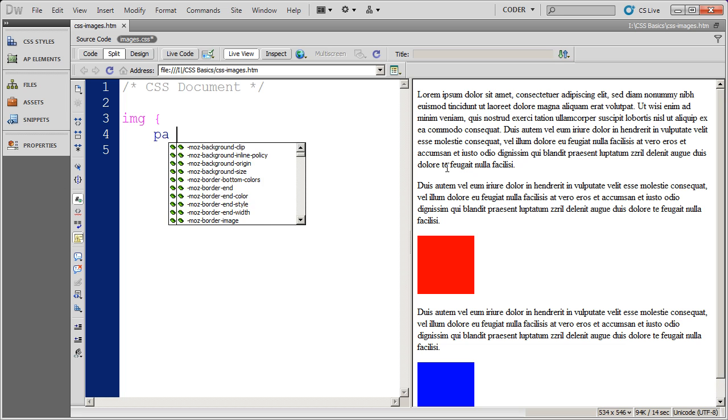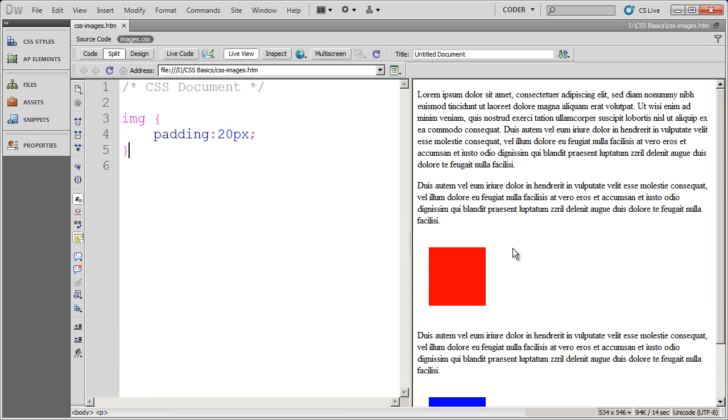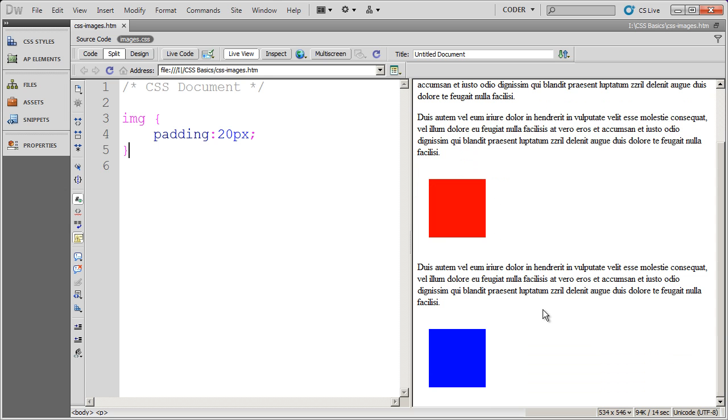So I'm going to say that these images should have 20 pixels of padding on them. I'm going to close my style and save it, and when I click over here, you'll see I now have 20 pixels of padding around both of my images.